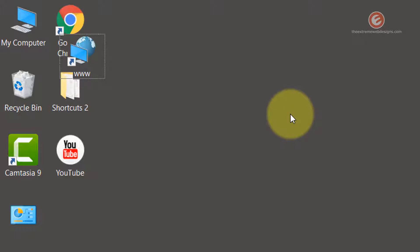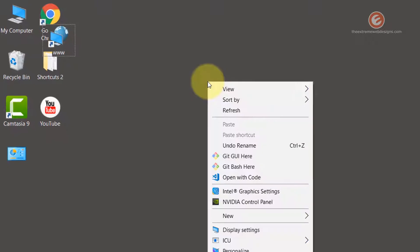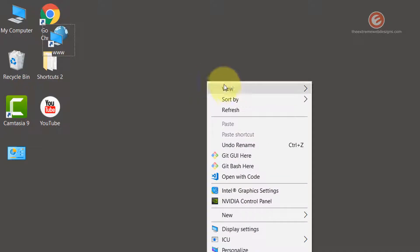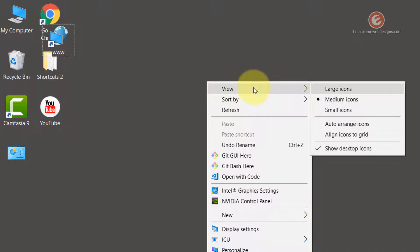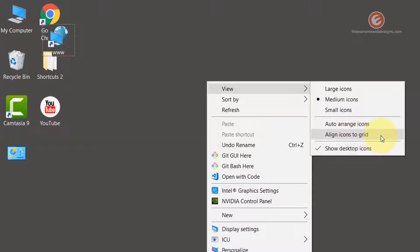To fix the alignment issue, simply right click on your desktop, go to the view option, and in the menu that appears, look for the option that says align icons to grid and click on that.